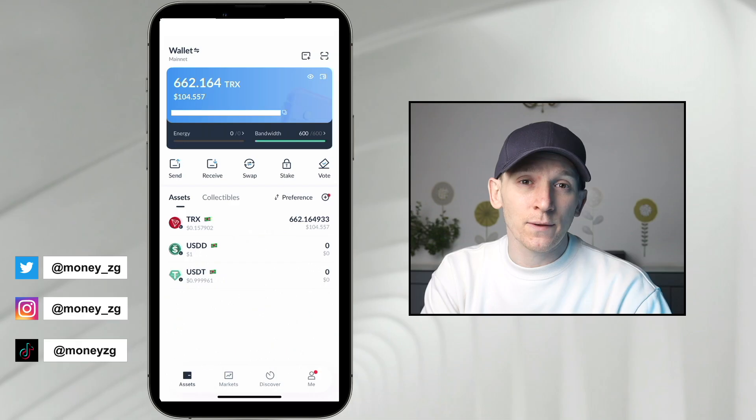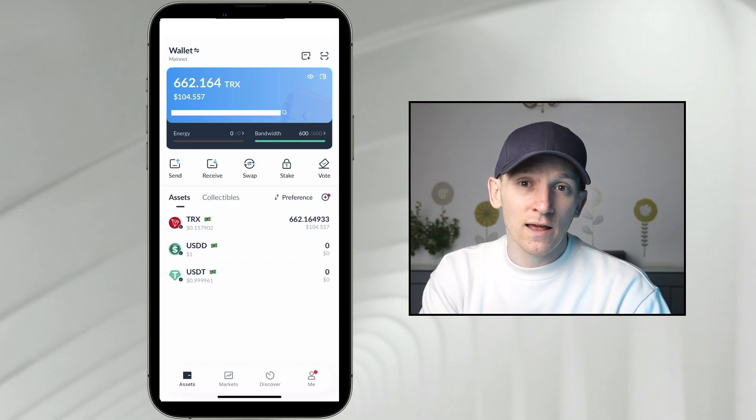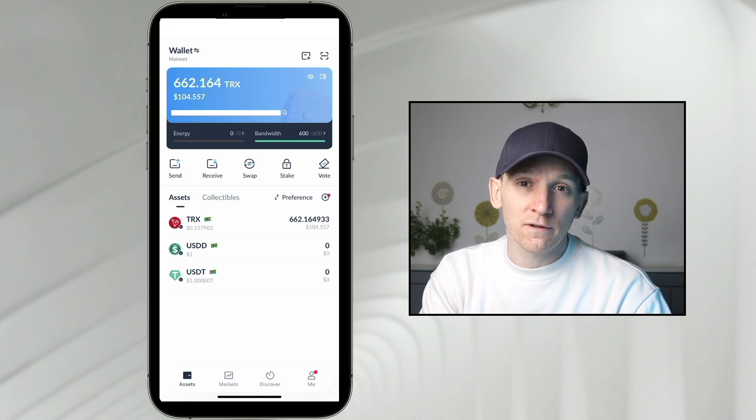In this video, I'll explain exactly what energy and bandwidth are on the Tron blockchain, how to get them, and how to use them to reduce your transaction fees.